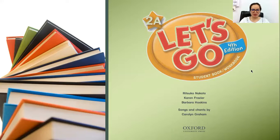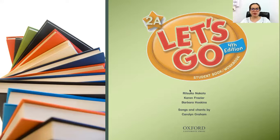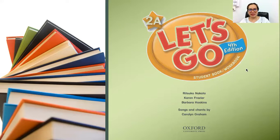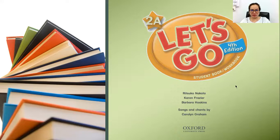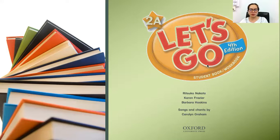Good morning everyone. Welcome to our online class. I am Teacher Chris and today I am your teacher. This morning we are going to learn about reading. Kindly get your book for reading — the Let's Go book, your workbook, and your student book.